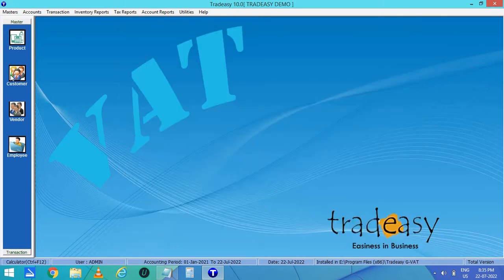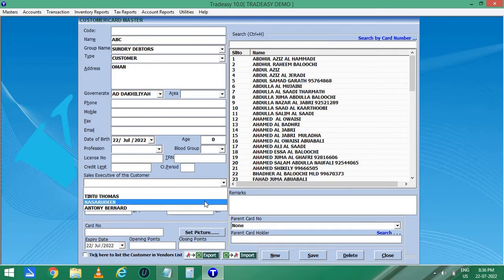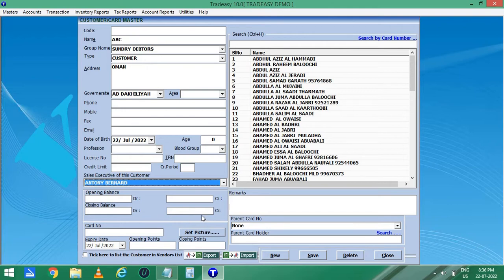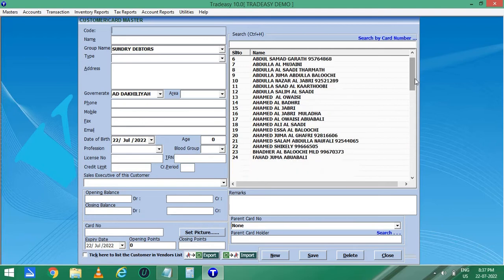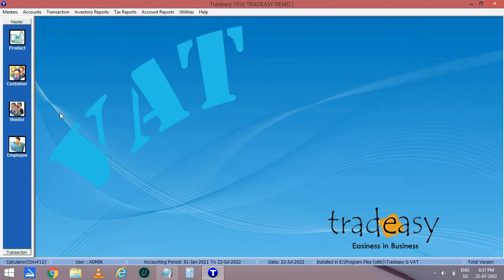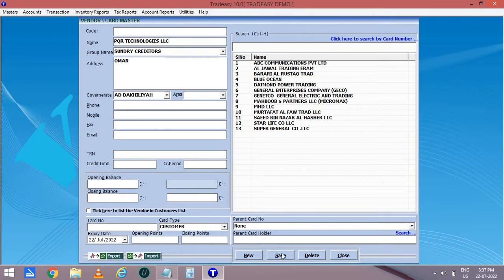Now let's create the customer master. Click on customer. Here you can enter the customer name, customer address, and all the remaining details. You can also select the sales executive for this particular customer. If this customer has any pending balance, you can enter it in the opening balance on the debit side, then save the details. Here we have the list of customers already entered. In the same way, you can enter the details of the vendor from whom we purchase our products. Enter the vendor name, address, and all the details available. If any pending balance exists for this vendor, you can enter it in opening balance on the credit side, then save it.